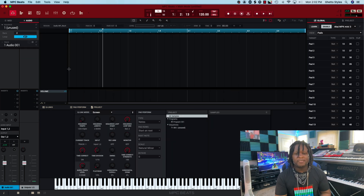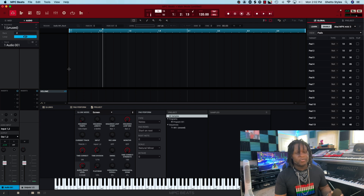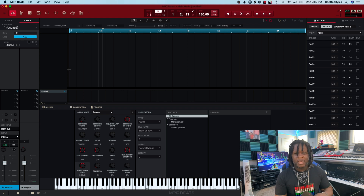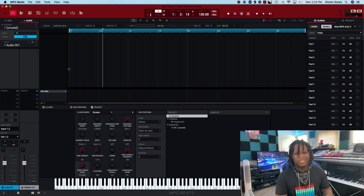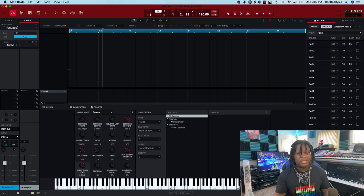Now we're going to go to the audio track. In the MPC Beat software you only have two audio tracks to utilize. What we're going to do is show you how to maximize that. It's a really quick, simple, and easy workaround.